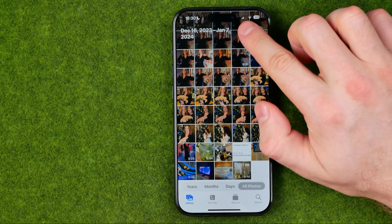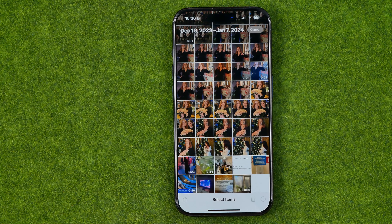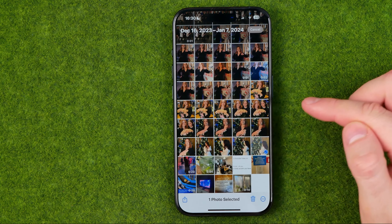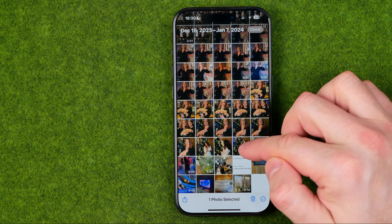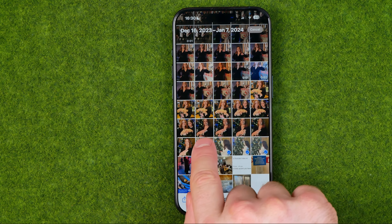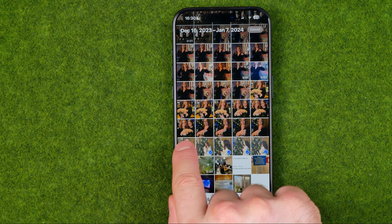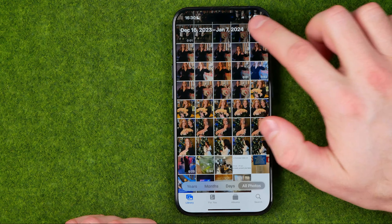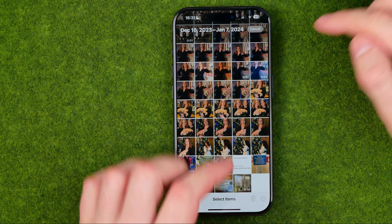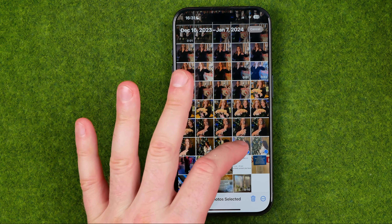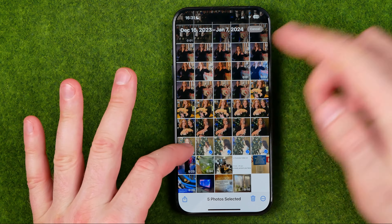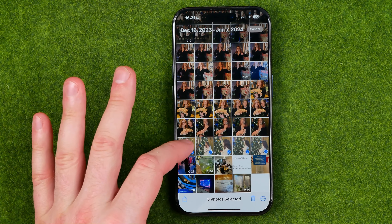Then again tap select, then select the first photo you would like to start from. After that you can just drag or slide your finger. I'm going to show you how to do that with the left hand — tap select and then just slide it and it will select all the photos in a row.